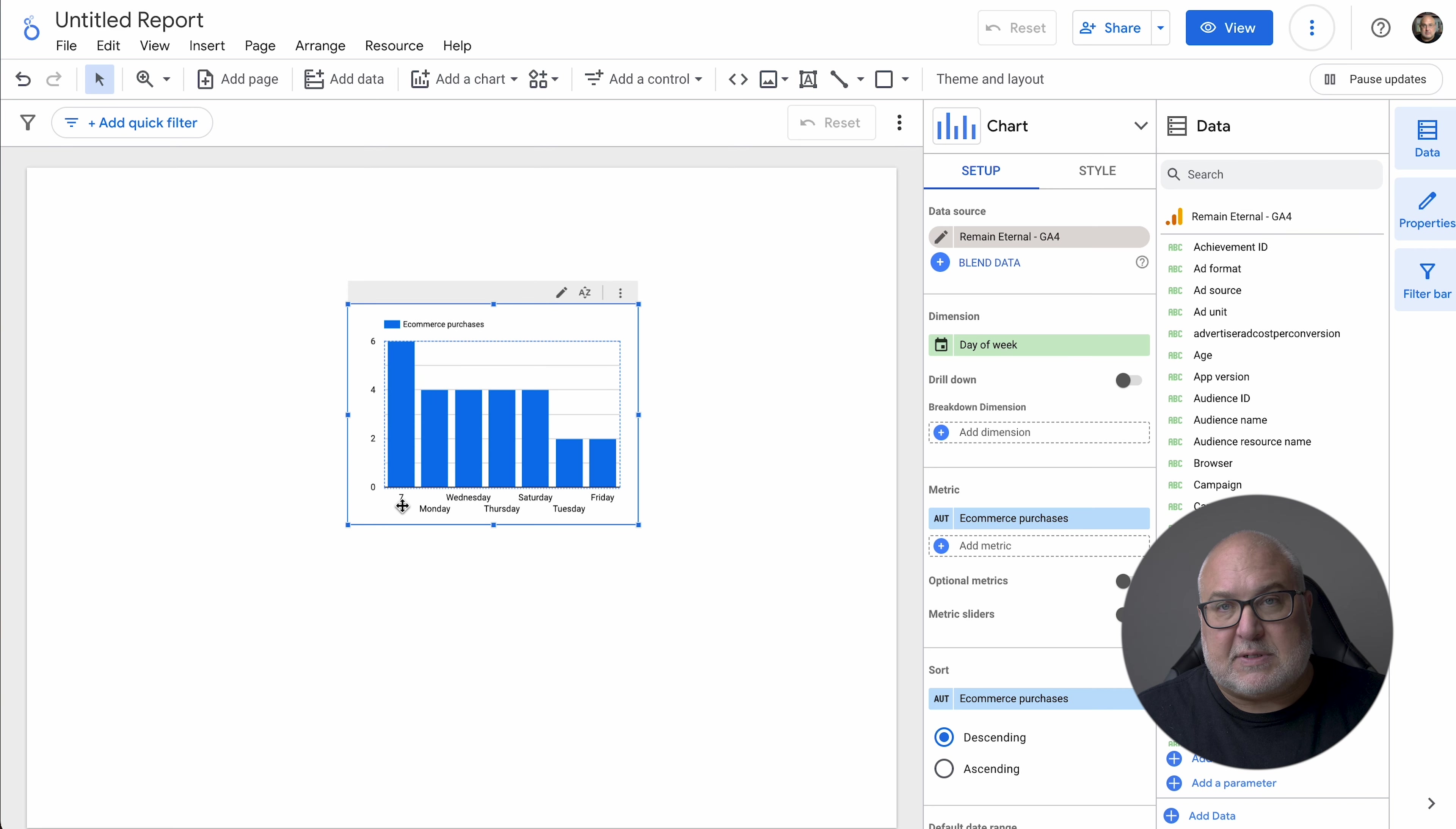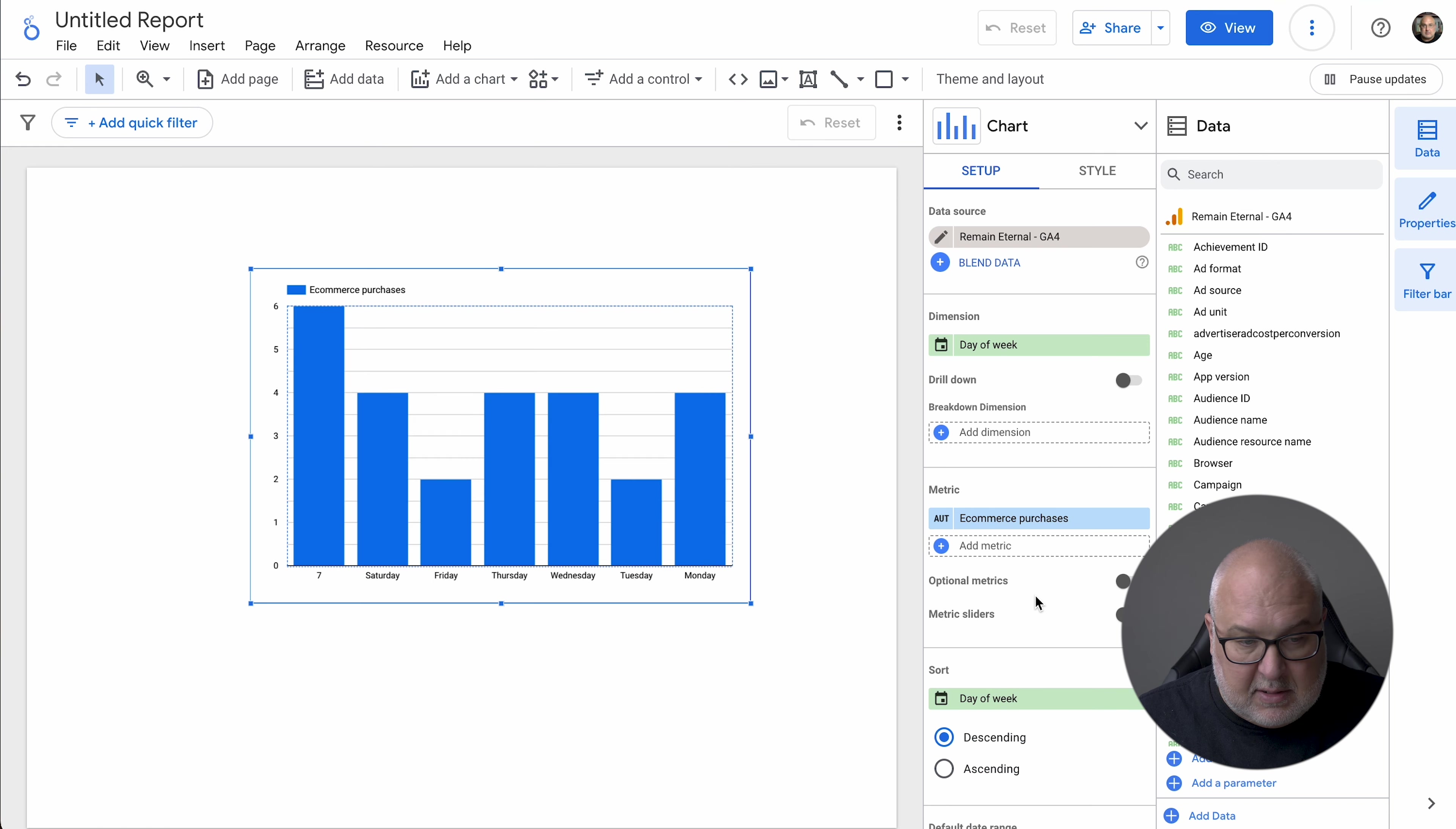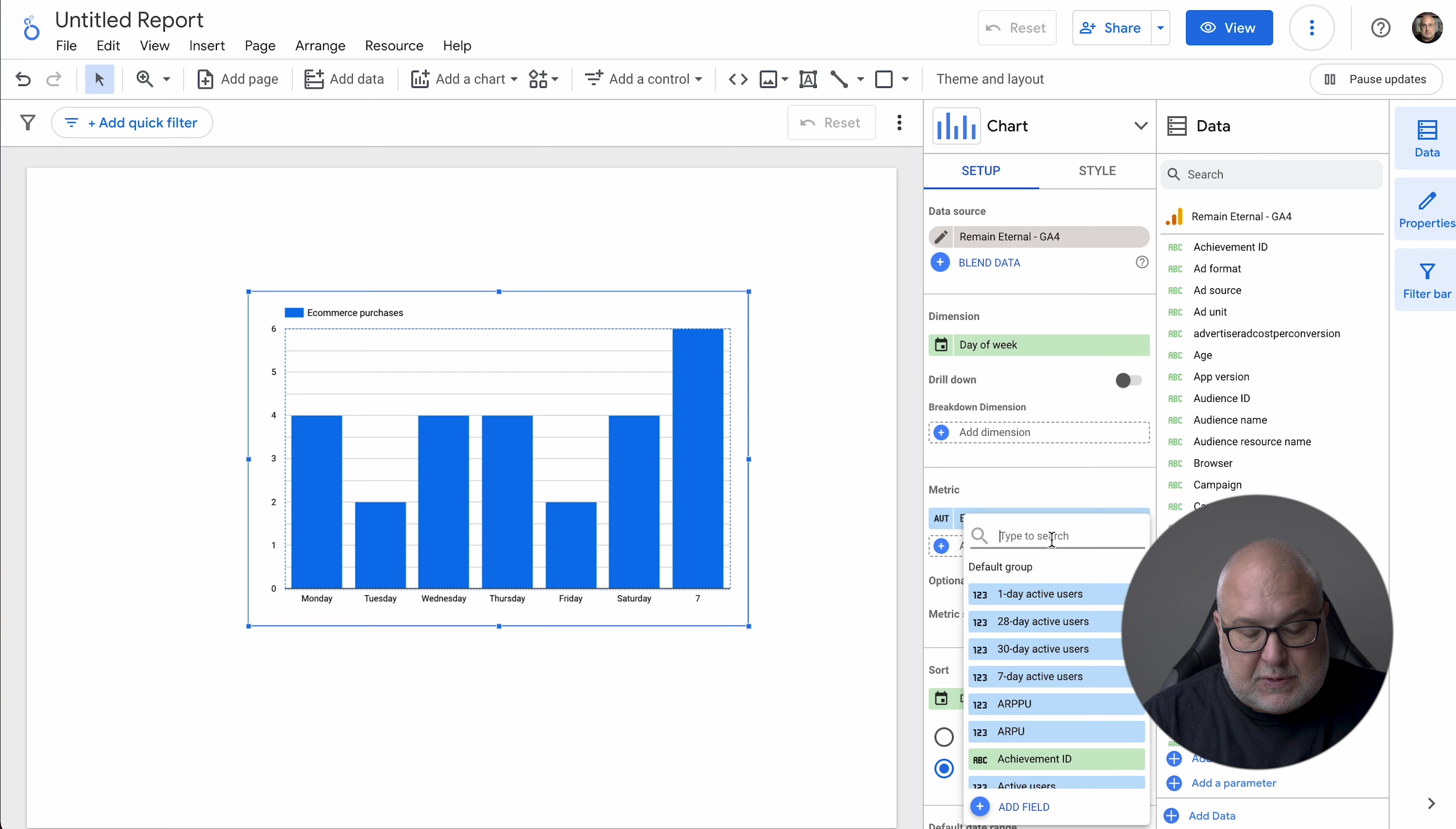Now, for whatever reason, this one starts out on Sunday, but it's using seven as a number instead of the word Sunday. We don't know why that's happening. I think it's a bug in Looker Studio. I've tried it with different data sources and it's a very odd thing that's happening. So we're not going to sort by e-commerce. We want to sort by day of week. And you can see here, we still want to do ascending. So this way it starts with Monday and goes through the end of the week on Sunday.